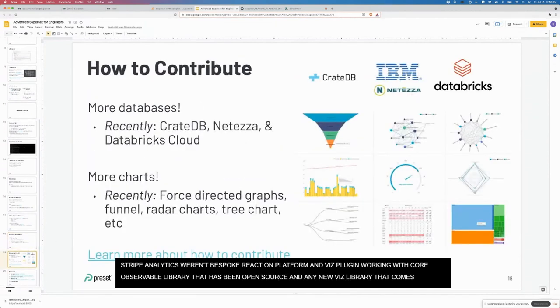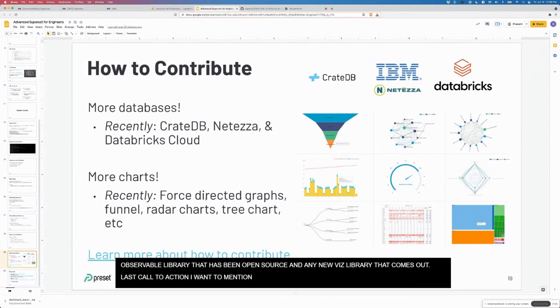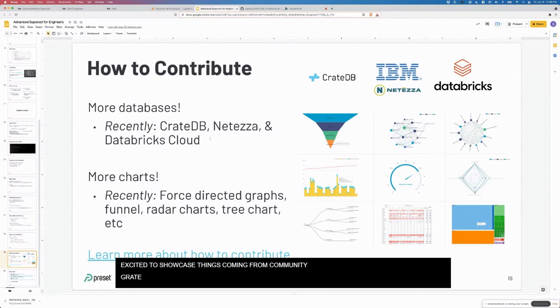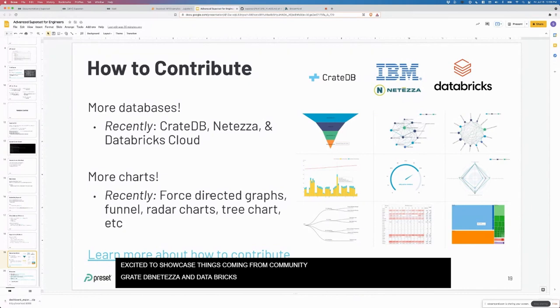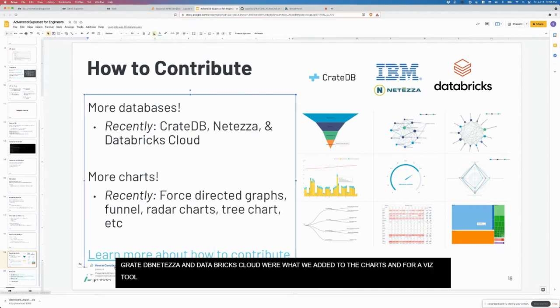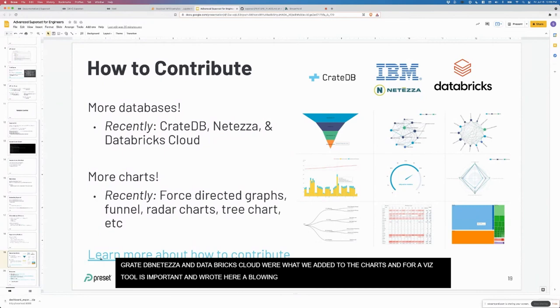Last call to action: how can you get started with contributing? Recently I'm excited to showcase some of the things that have come from the community. The CrateDB, Netezza and Databricks cloud adapters were added, and that was a Herculean effort by the community. More charts as well. We recently added a bunch of charts and that's for a Viz tool, always important. I've linked here to a blog post I wrote, and you can also search on Google for how to contribute to Apache Superset.